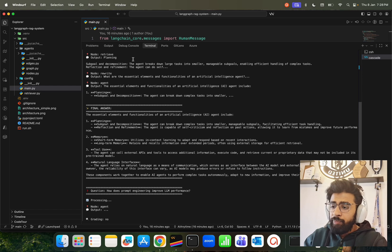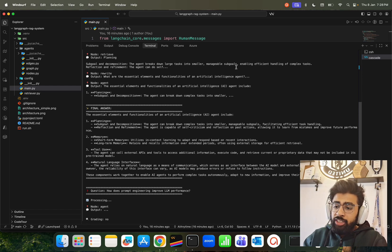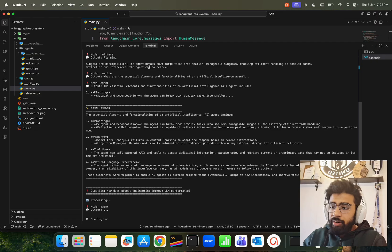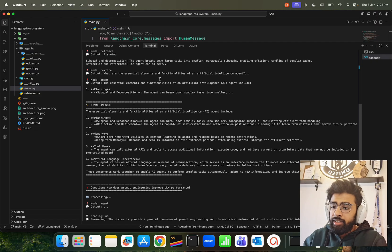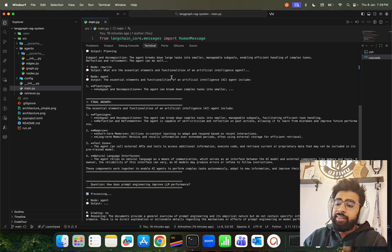And then node retrieve planning. Now the agent breaks down large tasks into smaller manageable sub-goals. If you look here, it's interesting. It basically has the rewriting thing which gives you an output: 'What are the essential elements and functionalities of an AI agent?'